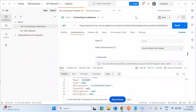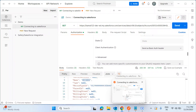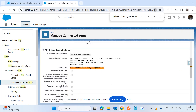Hi everyone, today I'm going to explain how to test any API calls using Postman with Salesforce authorization. We have some prerequisites: you should have Postman installed and logged in, and you should have the Salesforce username and password, which the Salesforce team can provide — specifically the integration user and password.